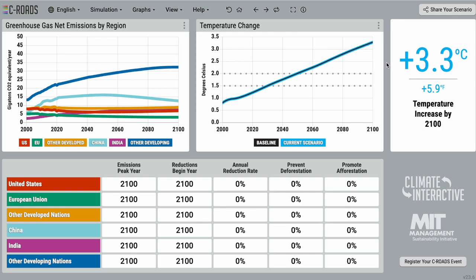At the bottom here we have the input table, where users can enter values and watch the model calculate their impacts in real time. There are five inputs for each country or region.